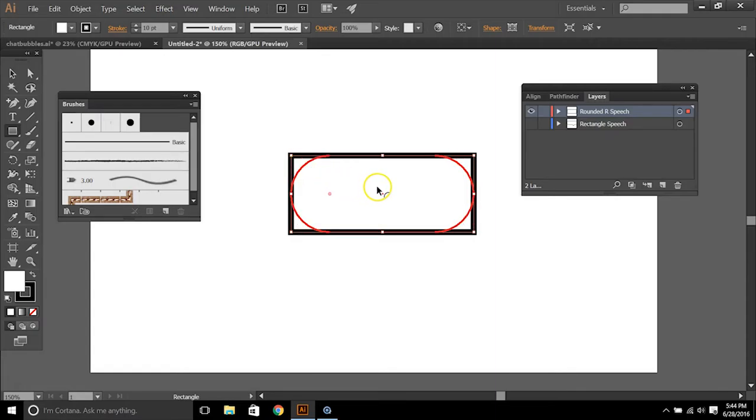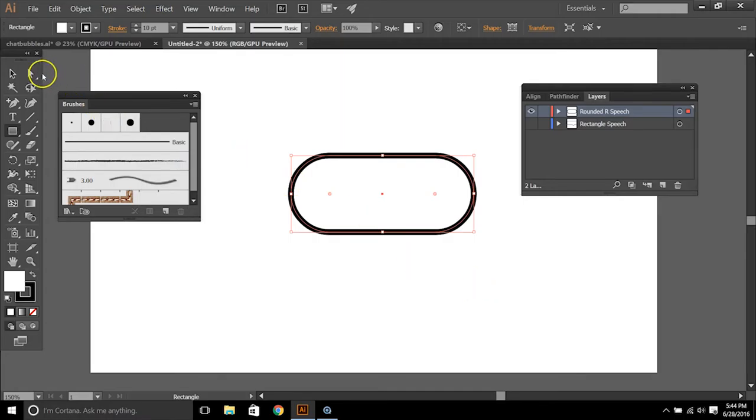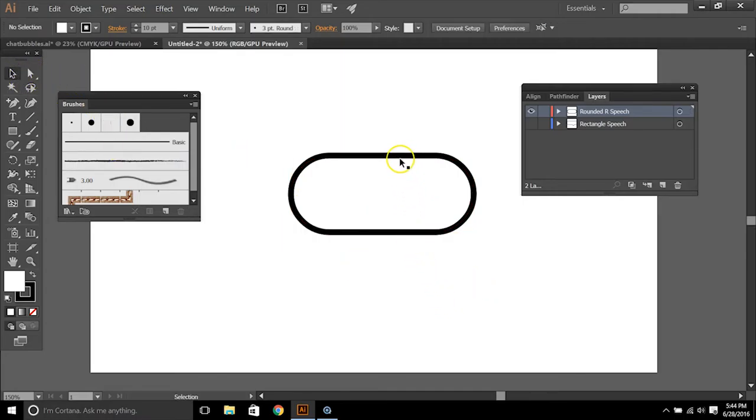So if we pull in the rounder, the shape will get. So I like that one. So we'll leave this how it is.